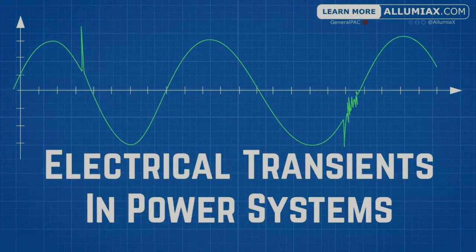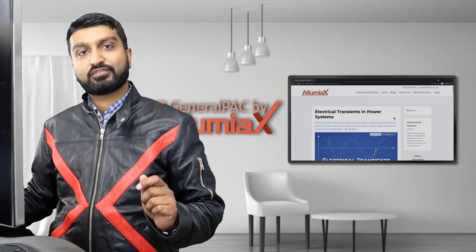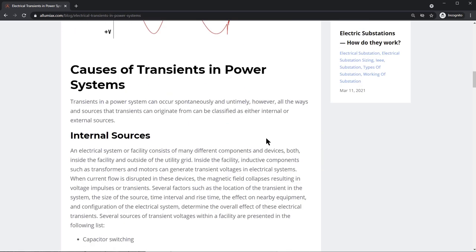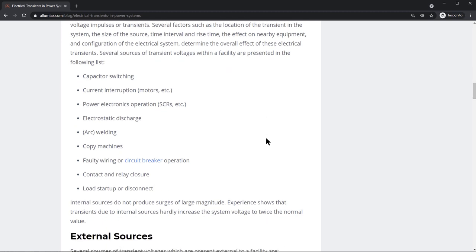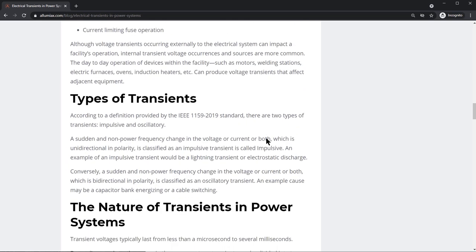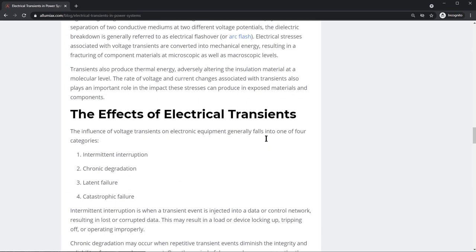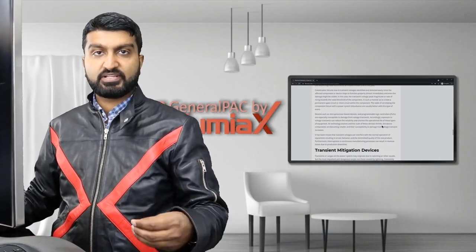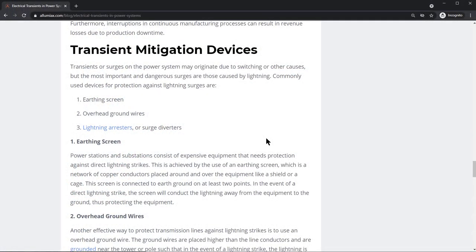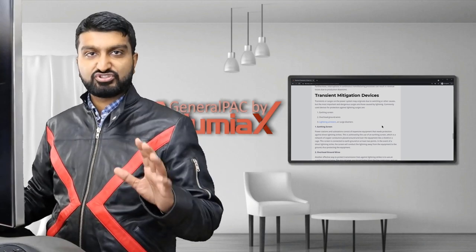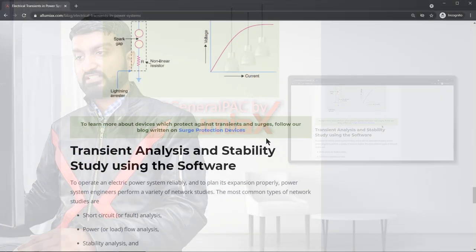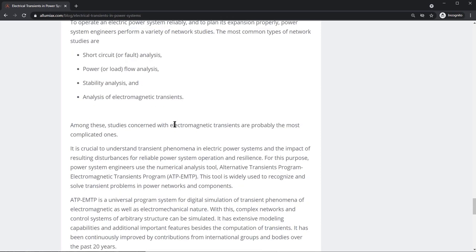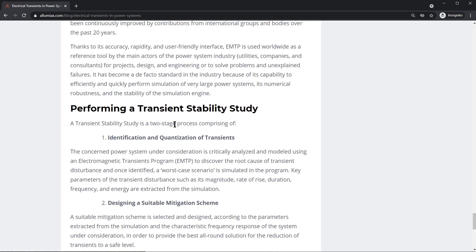Electrical transients in power systems. In this video blog we're going to go over electrical transients in power systems. Particularly, we're going to talk about what electrical transients are, the causes of electrical transients — both internal and external sources with examples — the types of transients, the nature of transients in power systems, the effects of electrical transients on the power system, the different types of failures that might result, as well as transient mitigation devices — what are they, how do they generally work. We'll also talk about transient analysis and stability studies using software, the various types of studies involved, and performing a stability study.